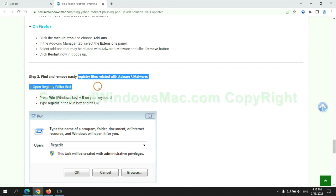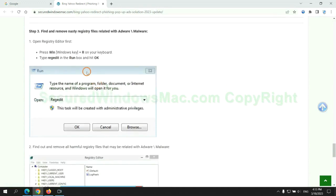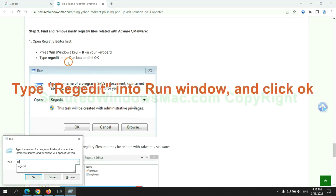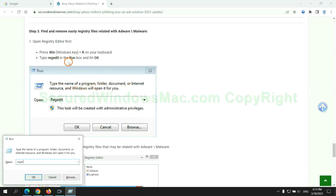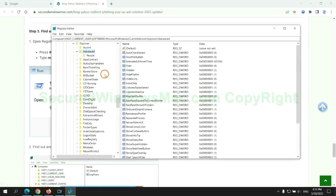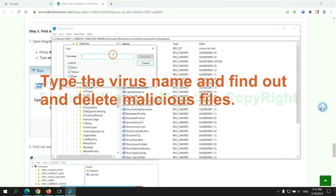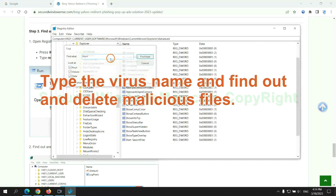Next, we need to remove nasty registry files. Type regedit into run window and click OK. Type the virus name and find out, and delete malicious files.